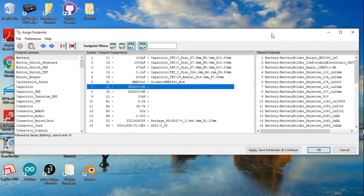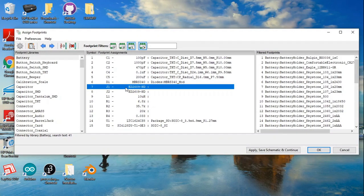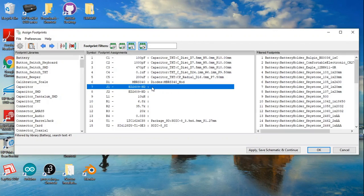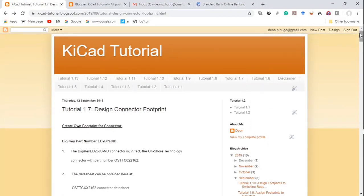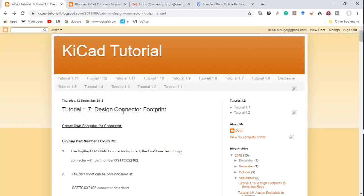We are now at the stage when we have to allocate a footprint to the connectors J1 and J2. They have DigiKey ED number 2609-ND. I've already checked that KiCad does not have a footprint for them, so we'll have to make our own KiCad footprint. As mentioned before, this tutorial series is based on a blog KiCad tutorial, and in particular this video is tutorial 1.7, design a connector footprint.